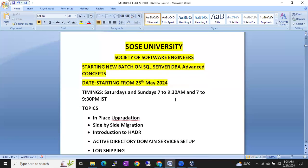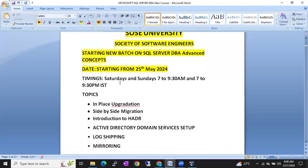The timings will be Saturdays and Sundays, morning 7 to 9:30 and evening 7 to 9:30 IST.